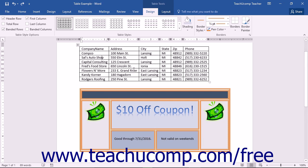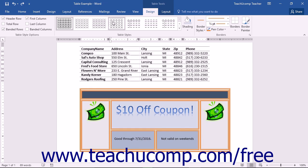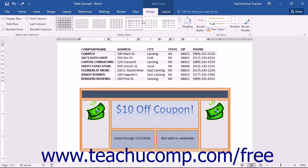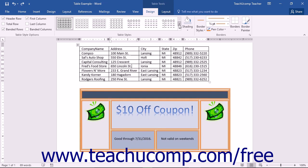To apply a table style, start by clicking into the table to format. Next, click the Design tab in the Table Tools contextual tab in the ribbon. The styles that you can apply to the table are shown in a list within the Table Styles button group. Use the arrow buttons to the right to scroll through the list and then click on a style to apply it to the table.